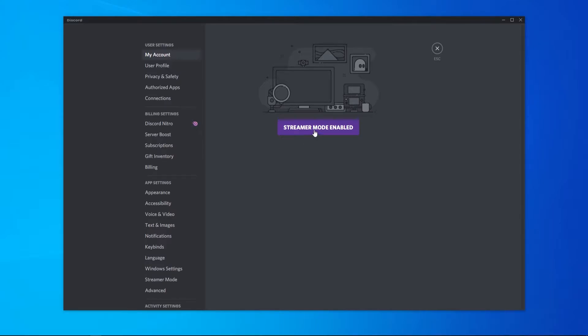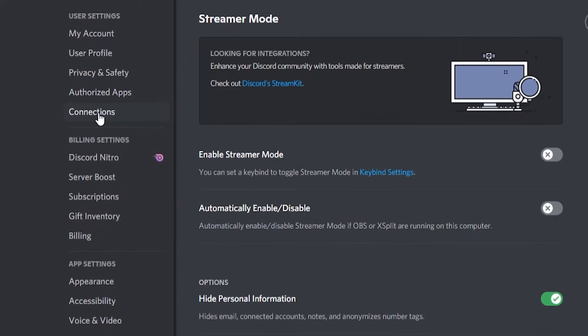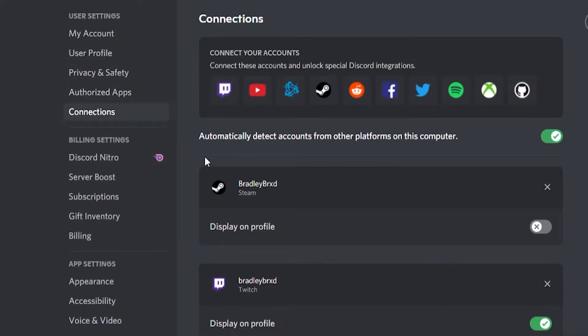Then you need to go to connections, which will be at the bottom of user settings. When you're in connections, go ahead and click on the Spotify logo.